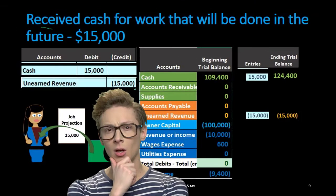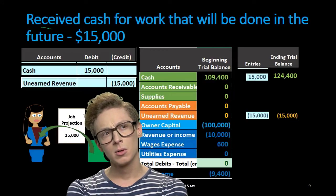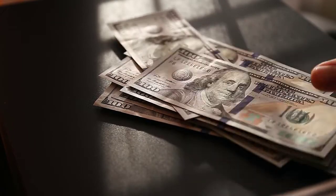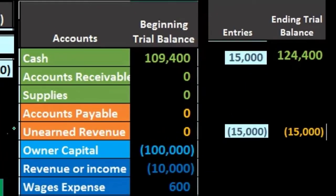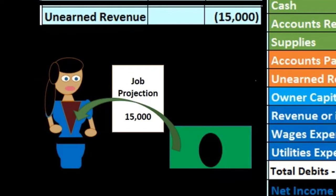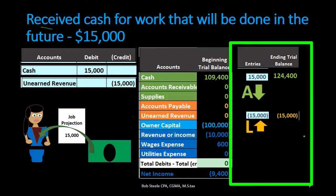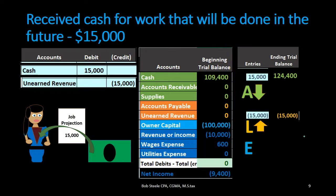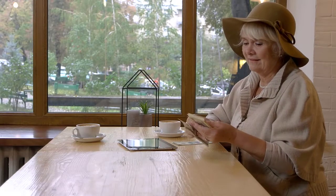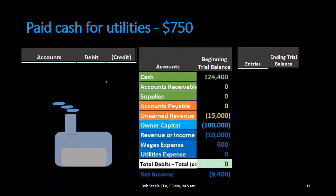Cash increases with a debit. Unearned revenue is a liability — we owe work in the future, or we owe that money back. That's the definition of a liability: something we owe in the future because of a transaction that happened in the past. Liabilities always have credit balances, so to make it go up we do the same thing as its normal balance — a credit. Assets are going up, liabilities are going up, equity remaining the same, no effect on net income or revenue and expenses.